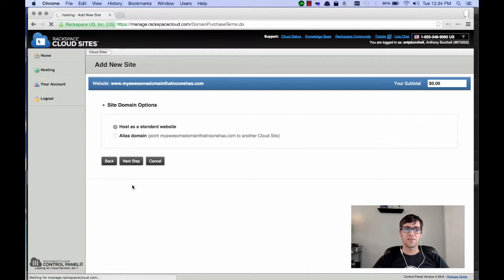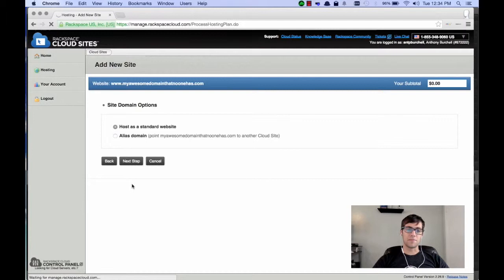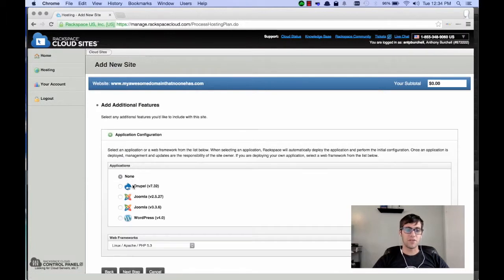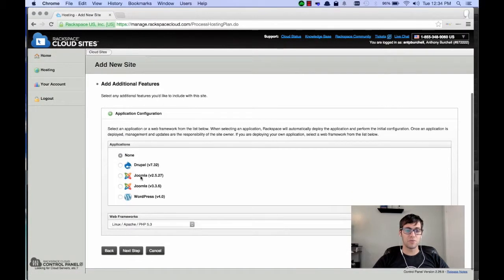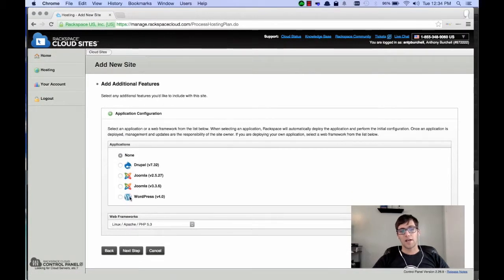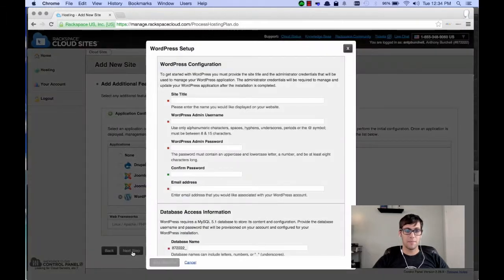In the next screen, you're going to see your deployment options. So, you either have Drupal, Joomla, or WordPress. In our case, we want WordPress, so we're going to click Next Step.